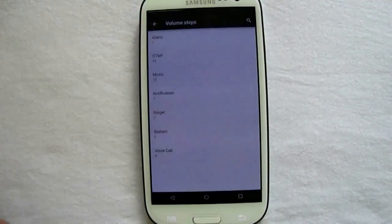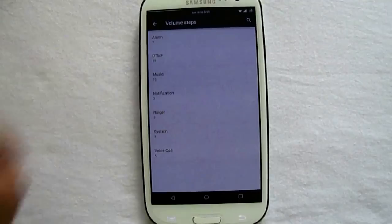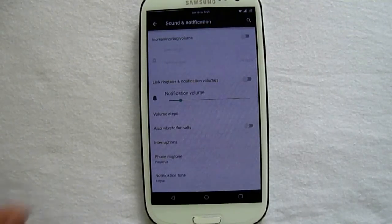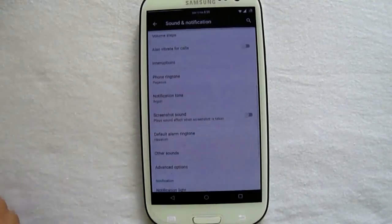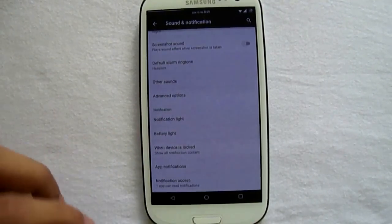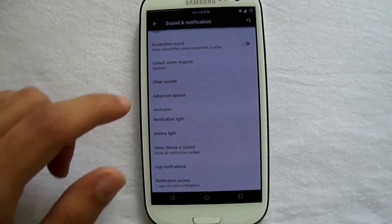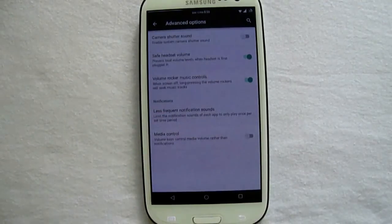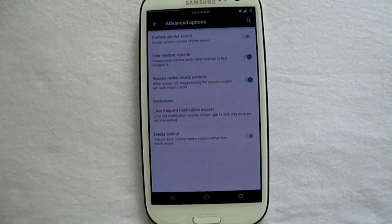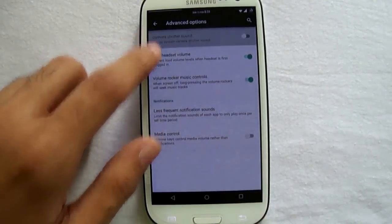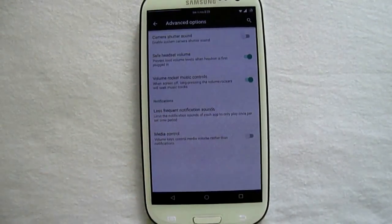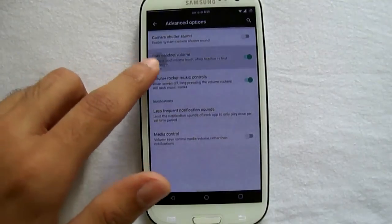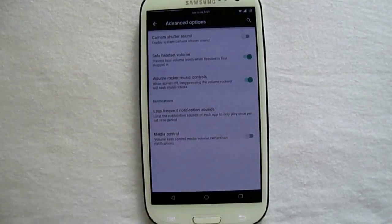Next we have advanced option, from where we can control the shutter sound or the safe headset volume. There are two options that are useful.